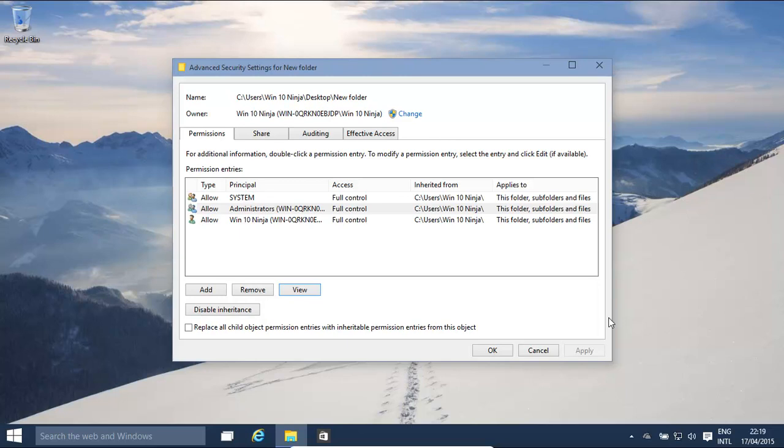Hello! Today we're going to have a quick look at file and folder permissions and the ACLs, which is the access control list. We're going to have a very quick look at it and see how it works.